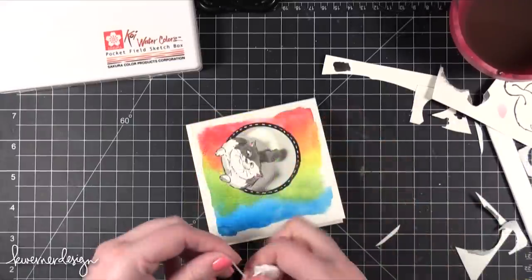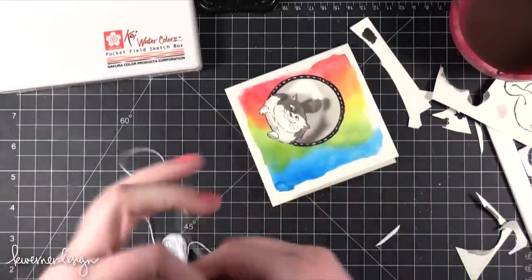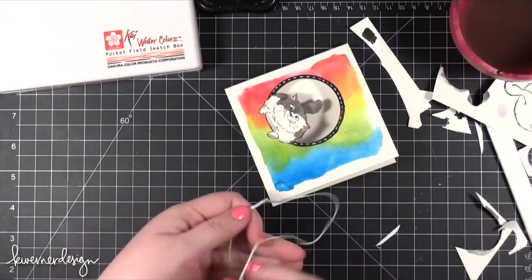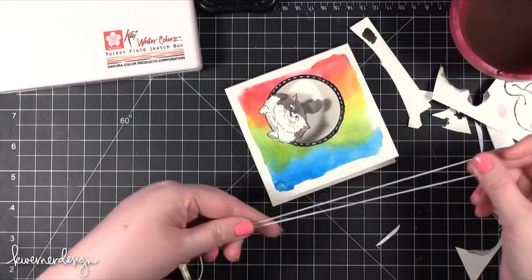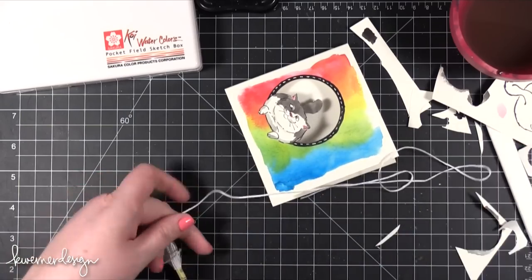Using some white thread. This is just regular embroidery floss thread.